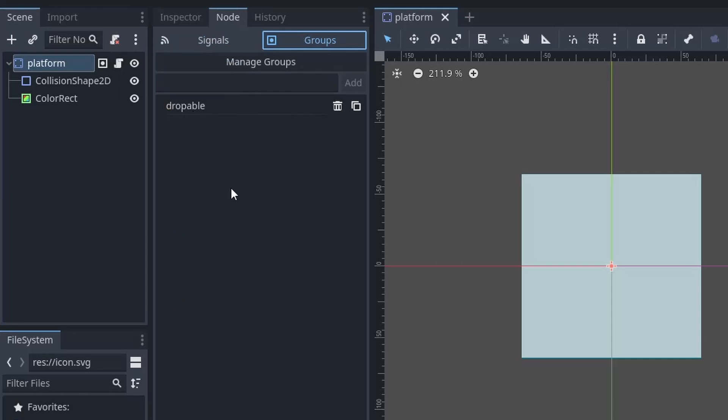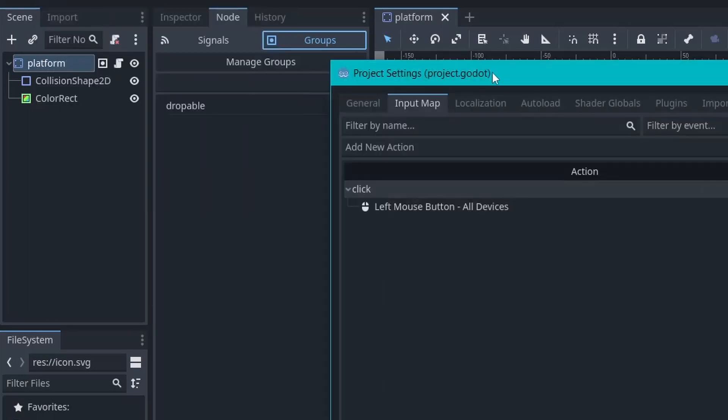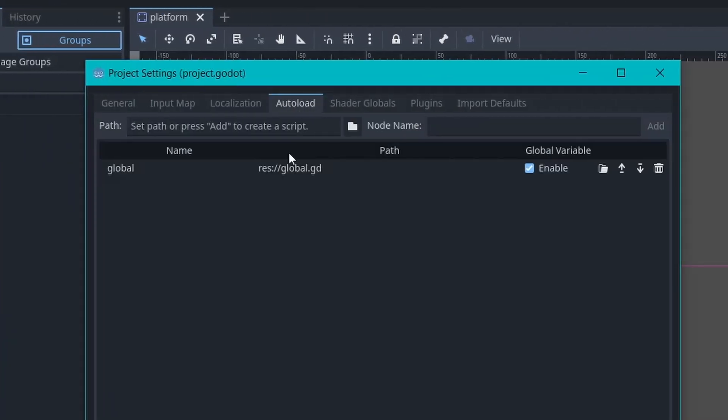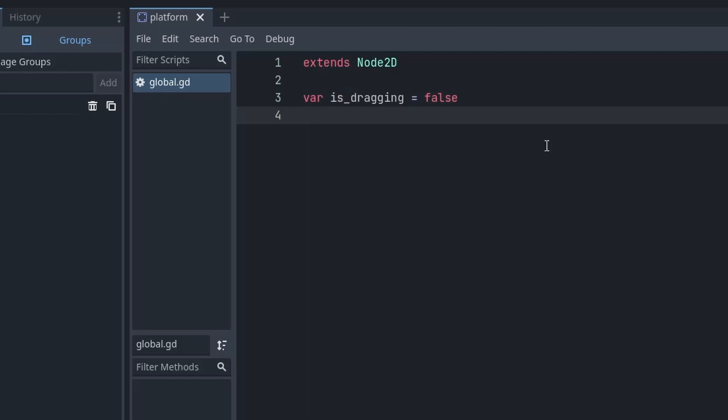Now we only want this to be visible when we start dragging. And to control that, we will use a global script also known as auto load to track whether we are currently dragging something or not. So in this script, we will define an isDragging variable to track the drag state.